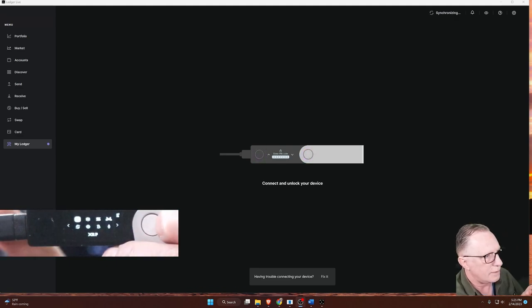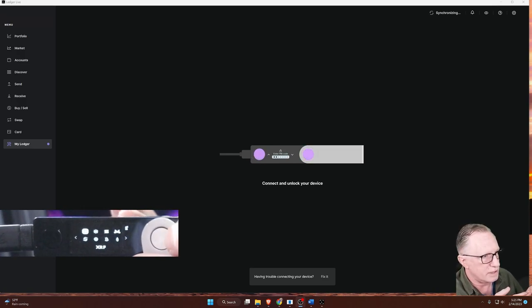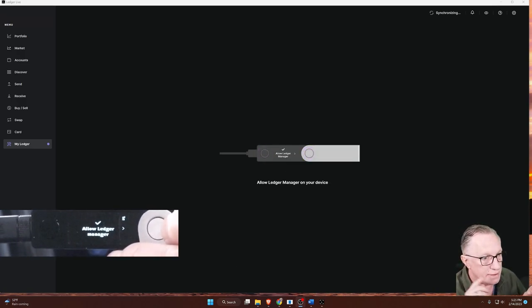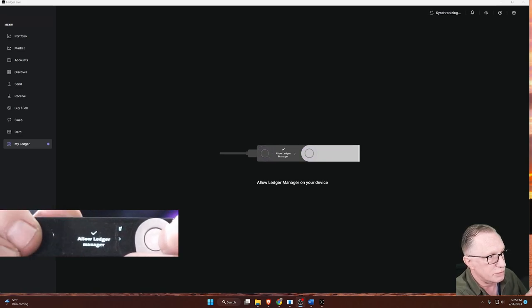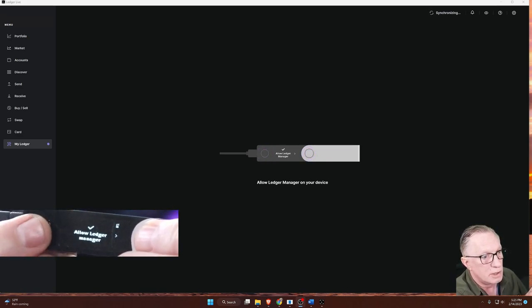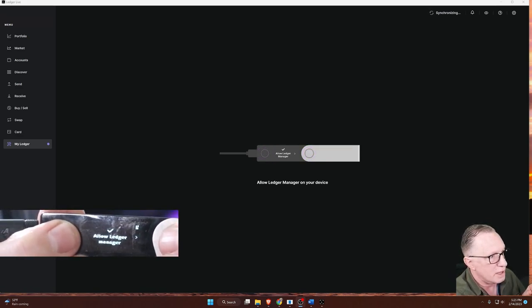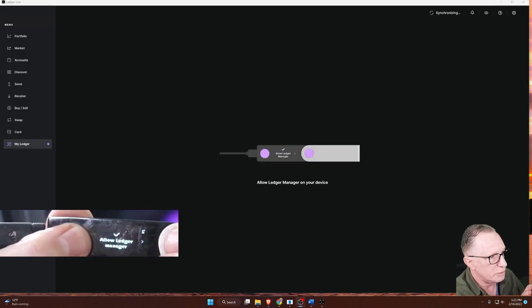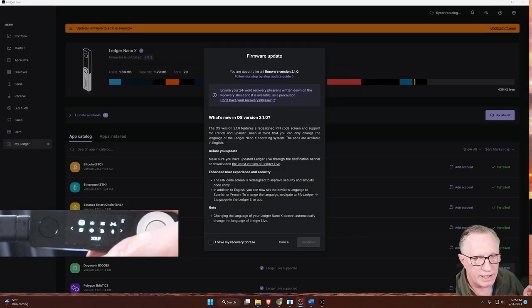And then when you enter your PIN, you'll be taken to the home screen of the device. And then it's going to ask for you to allow Ledger Manager to interface with the device. So you'll need to approve that by clicking both buttons.